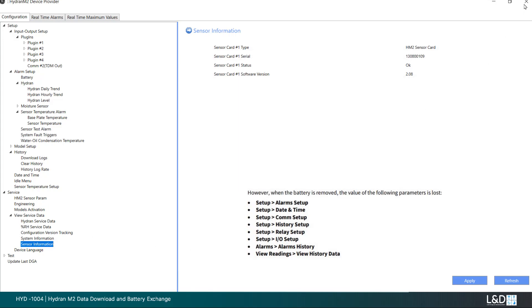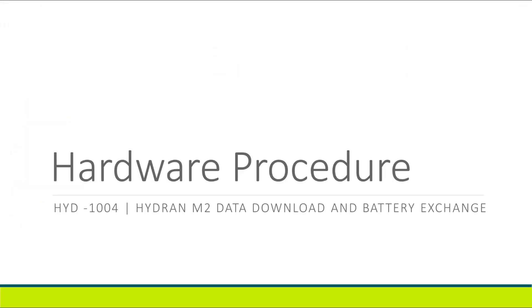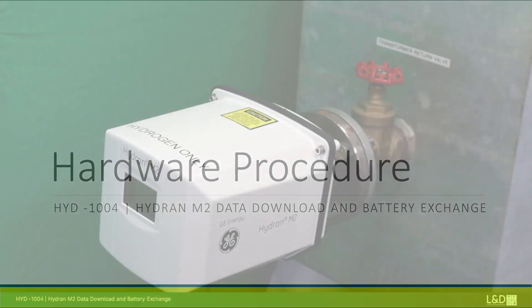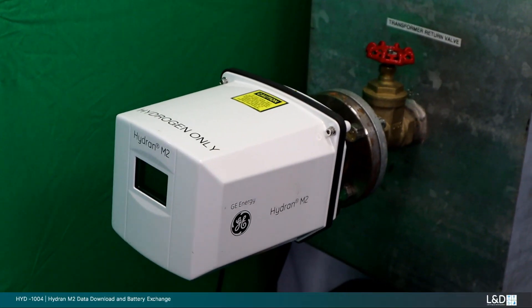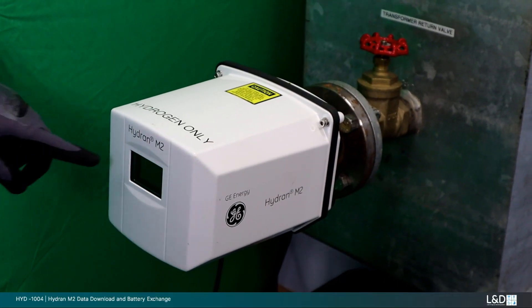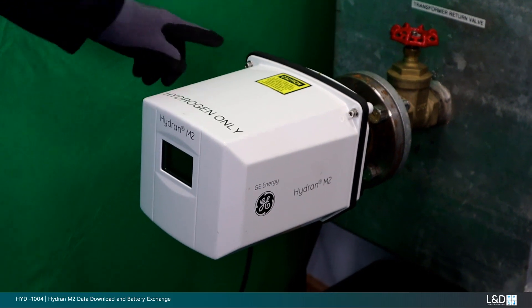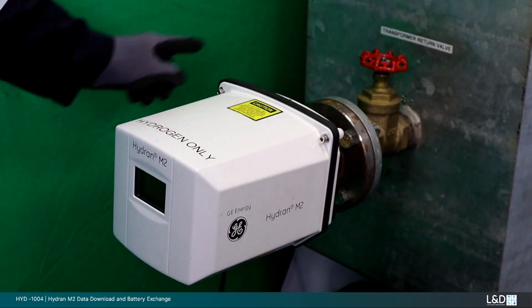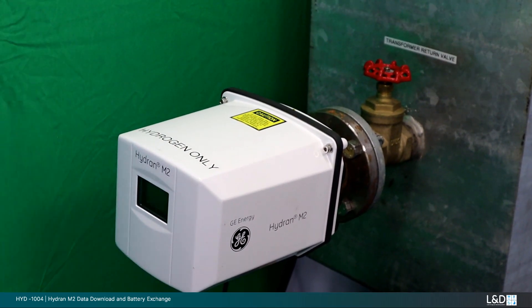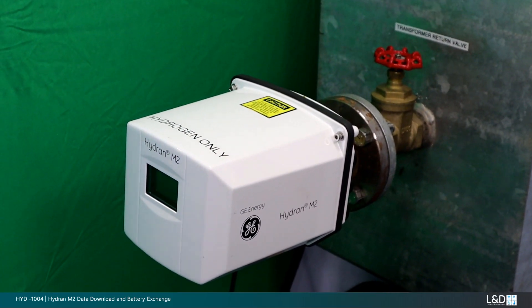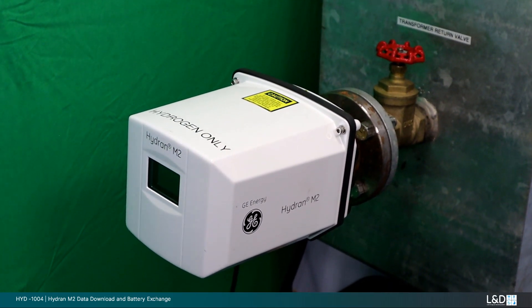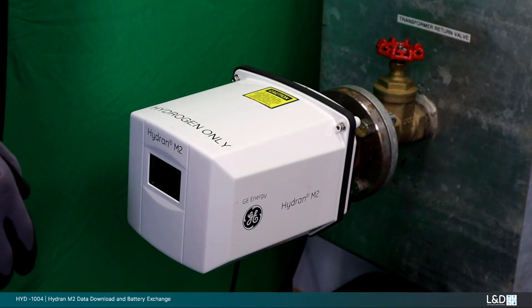After all system data is backed up, exit your chosen software. Hardware procedure: depending on the age of your Hydran, the following procedure should be followed. Refer to the equipment support manual for battery types and versions for your monitor.